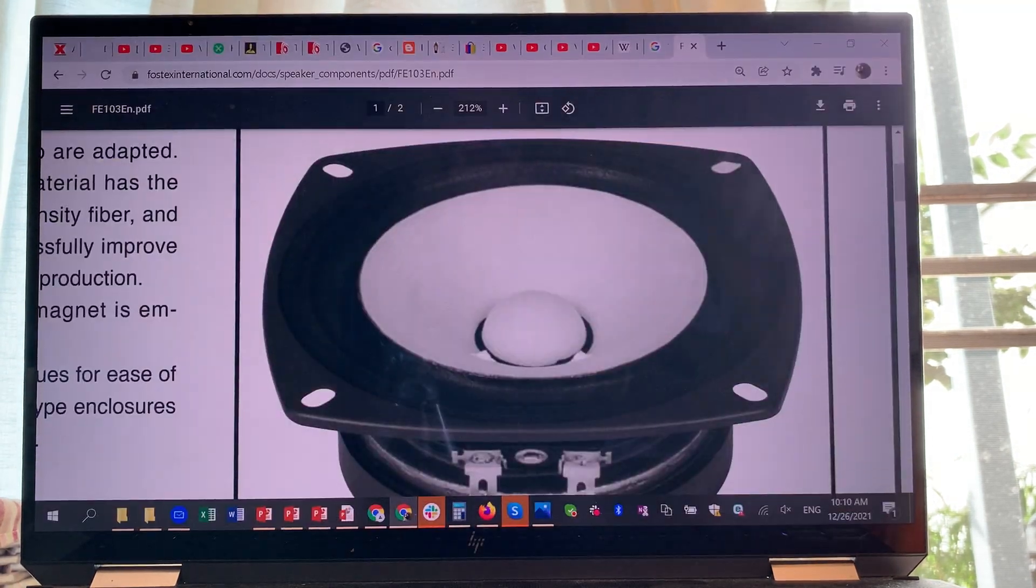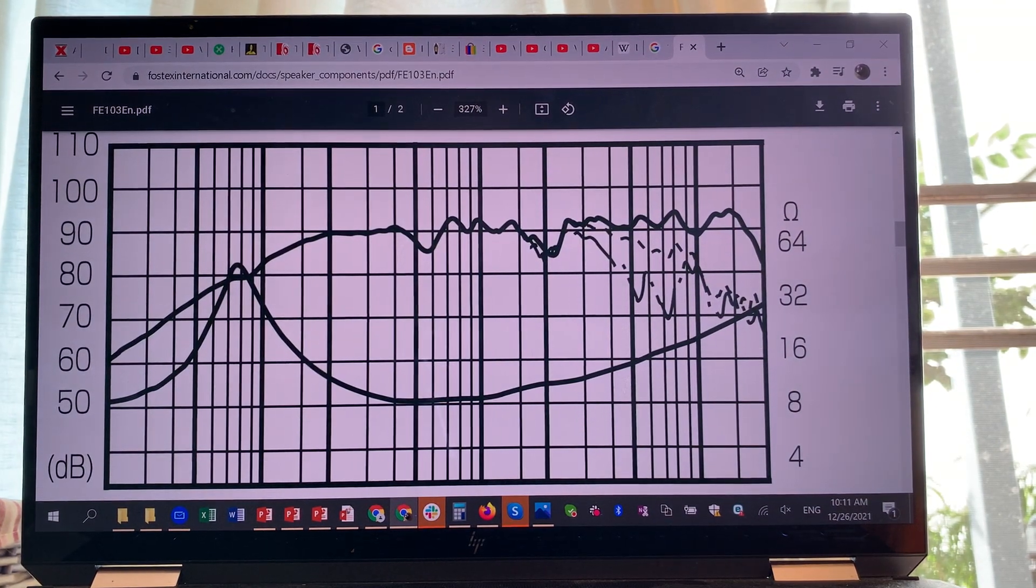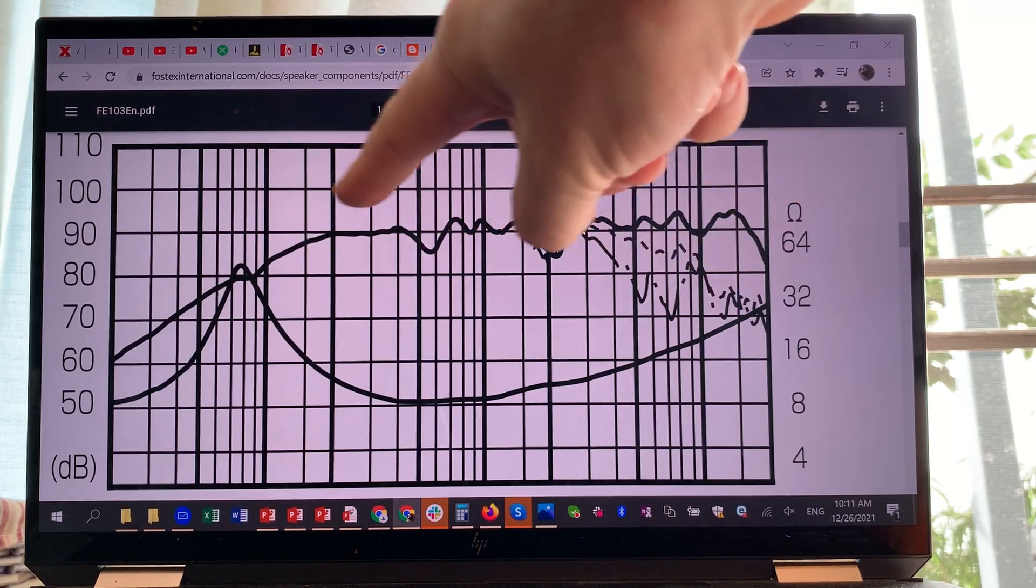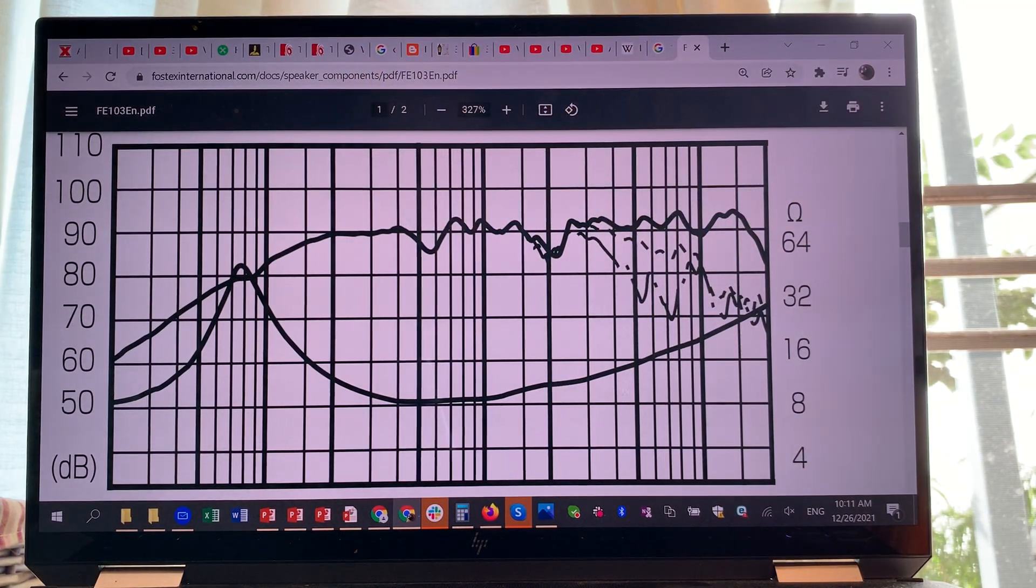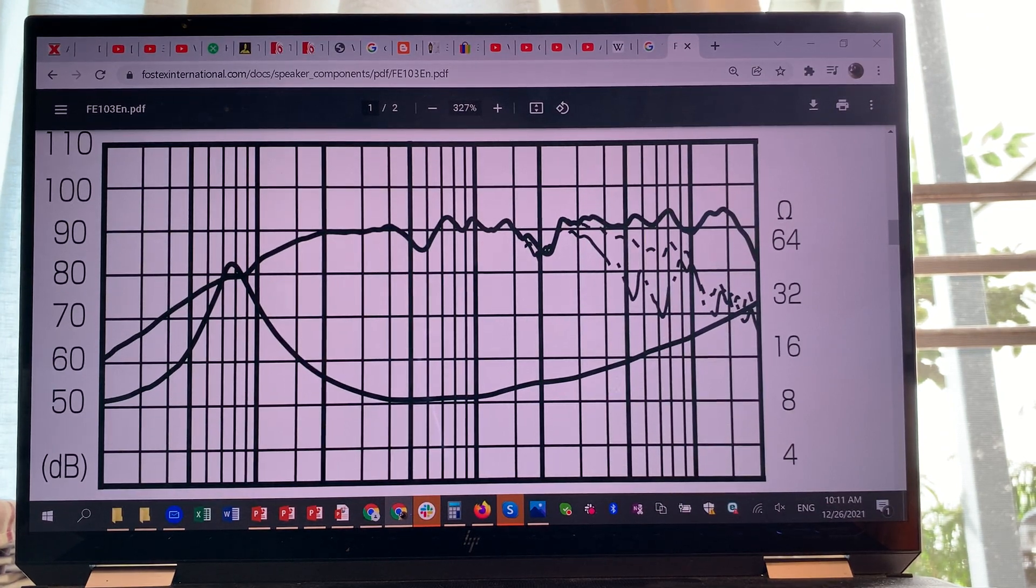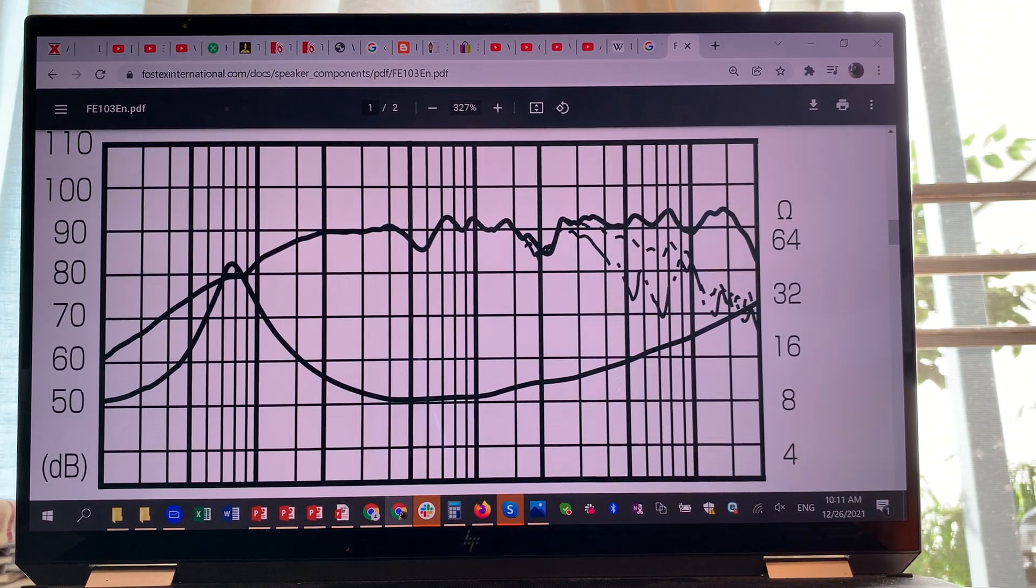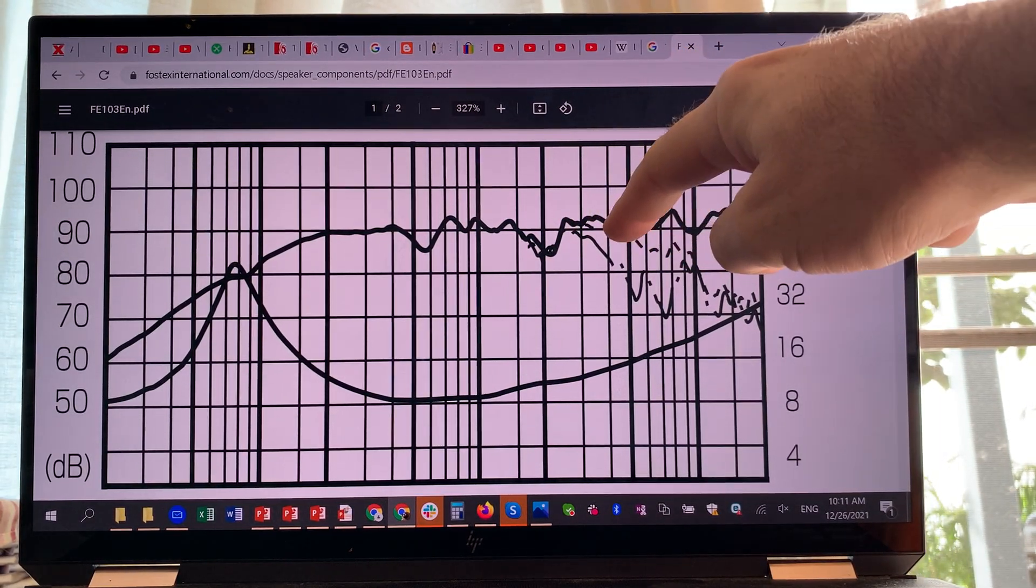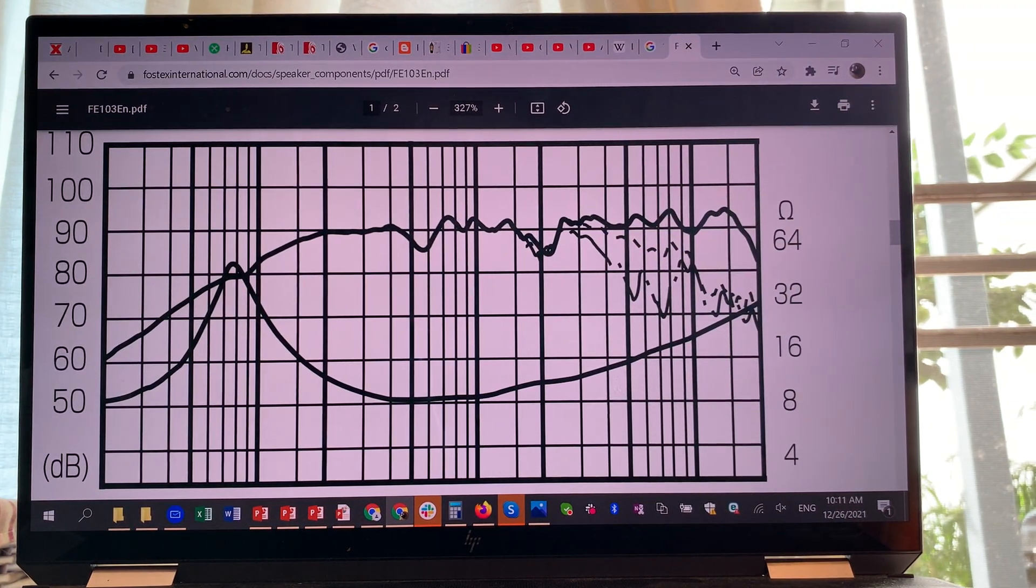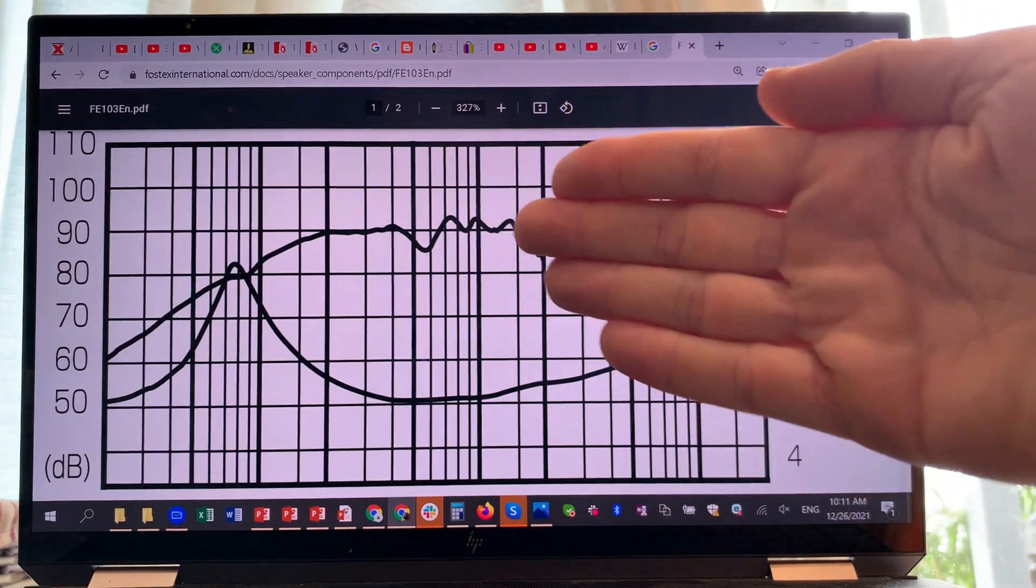Let's get back to this graph from last time. If you look at a random driver and the frequency response curve, the bold line, usually bold or black, tells you the on-axis response. You'll be receiving this information from the driver if you're pointing the loudspeaker directly at your ears. The second line, the dotted line, is 30 degrees off-axis.